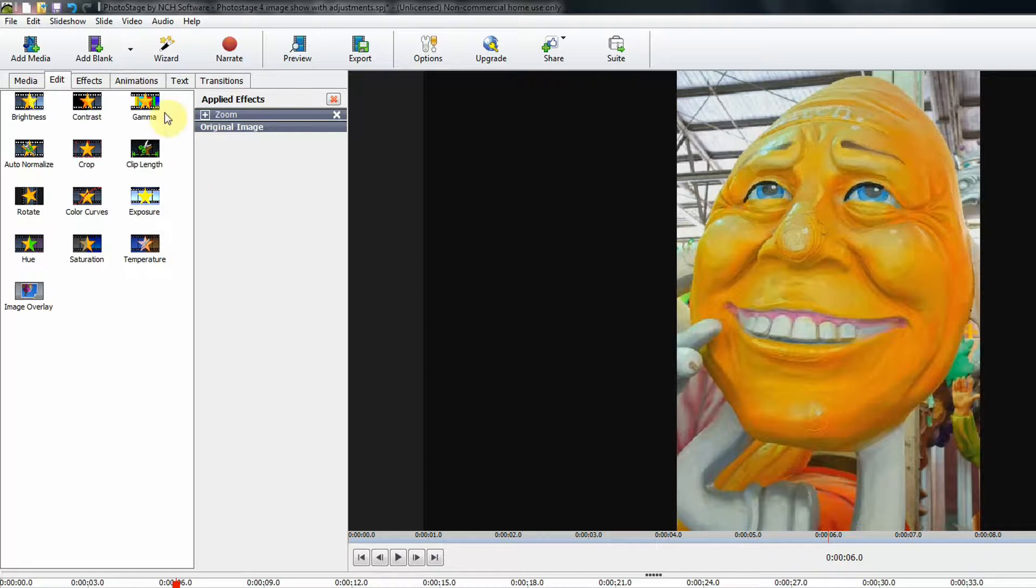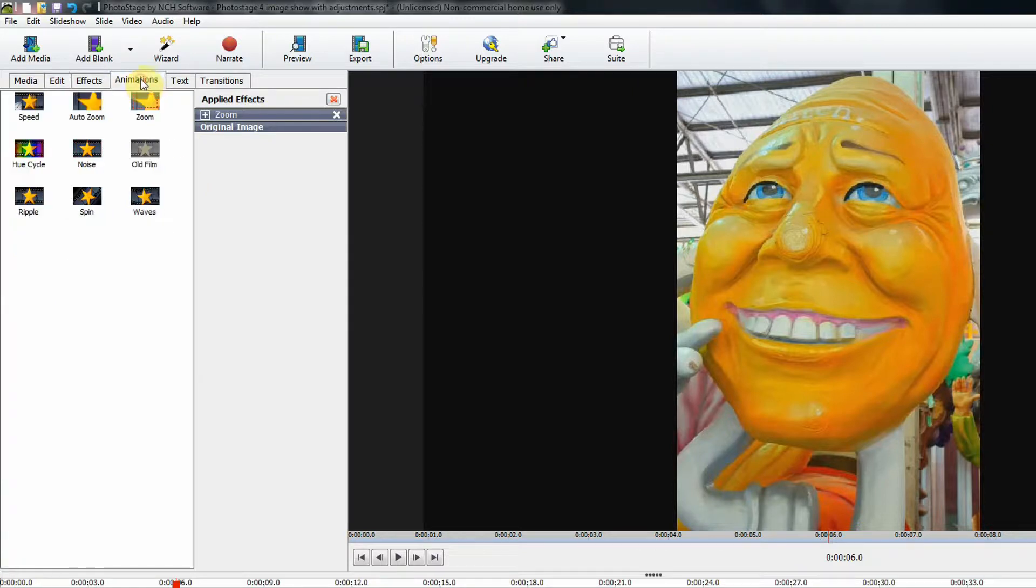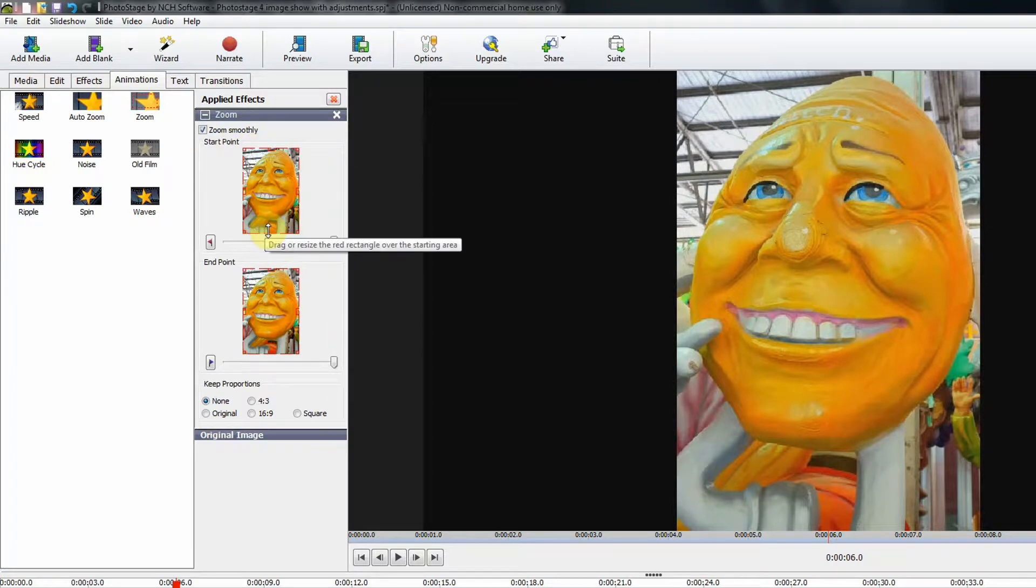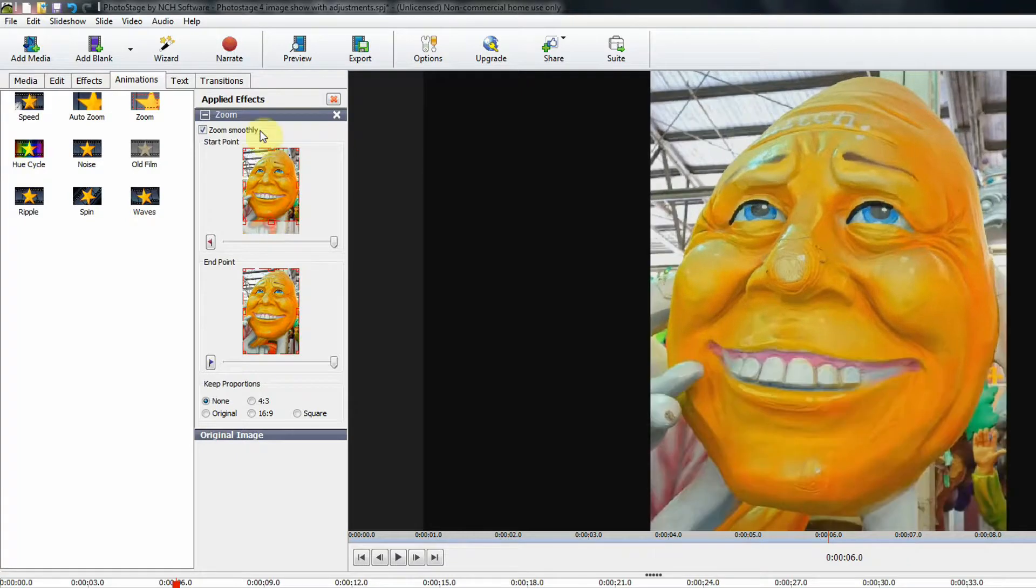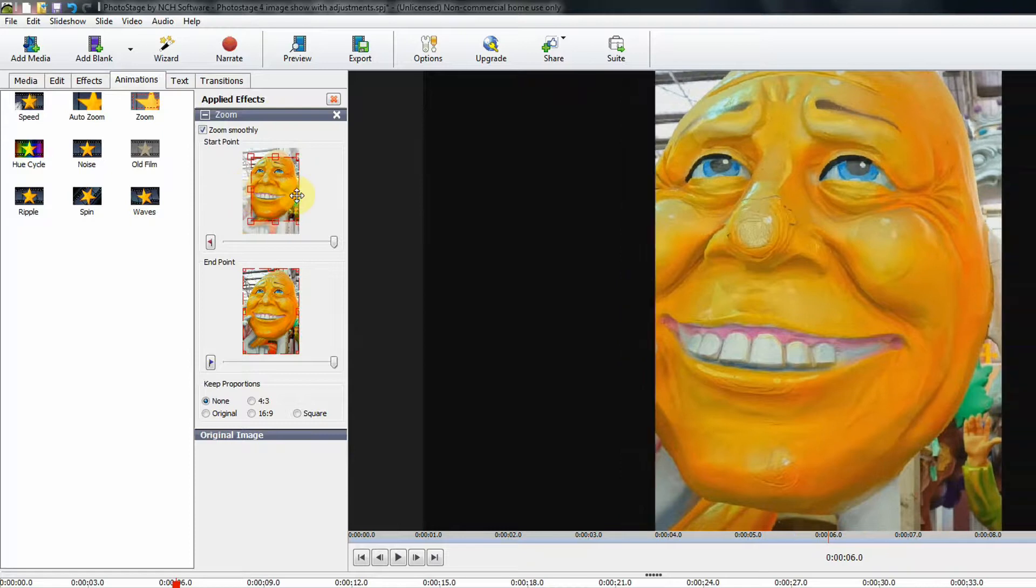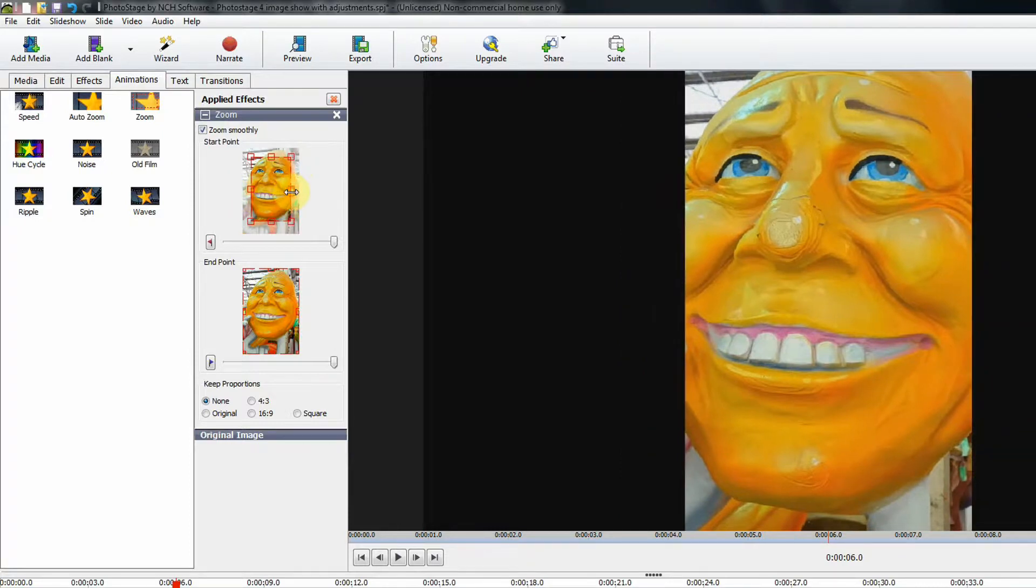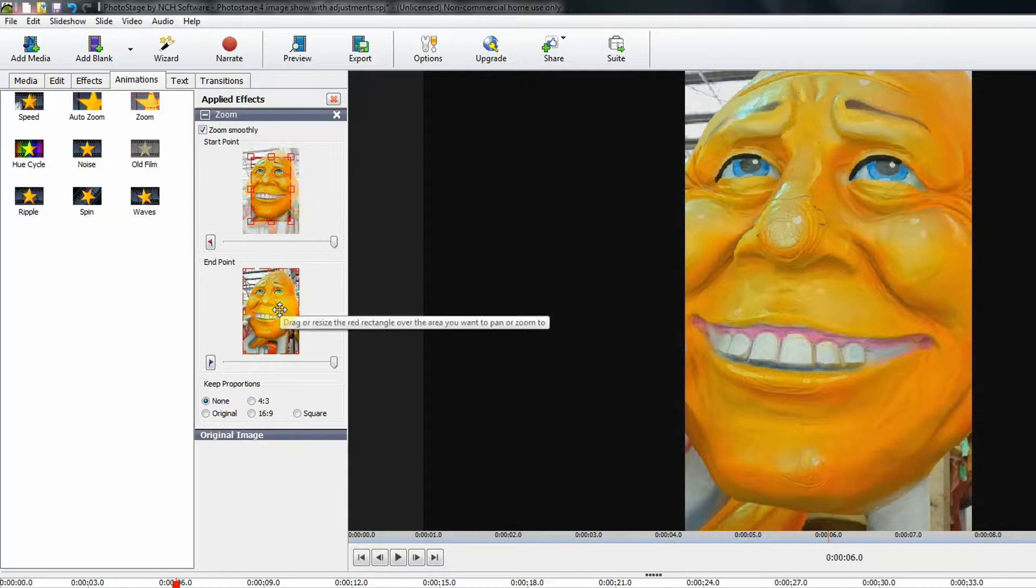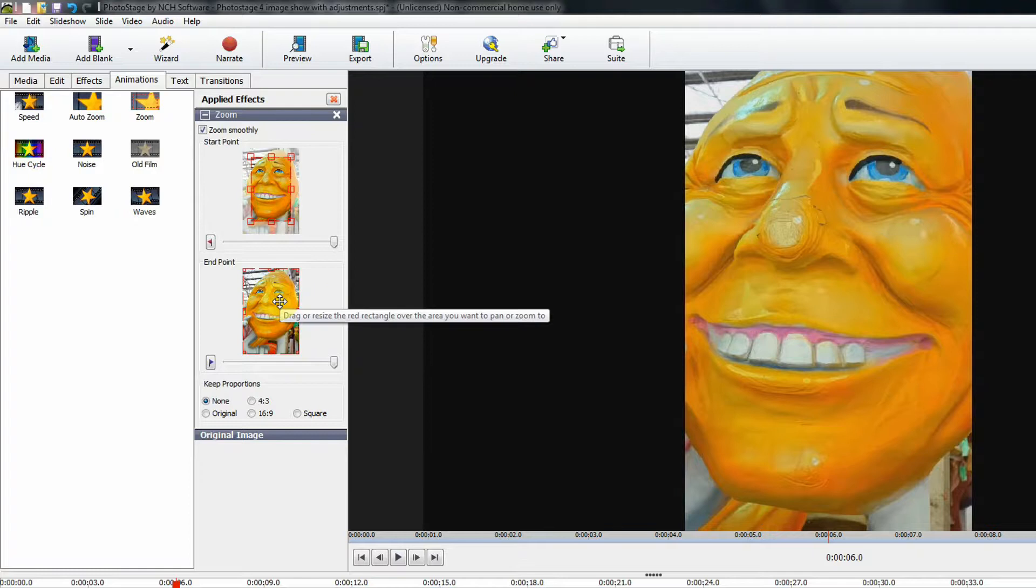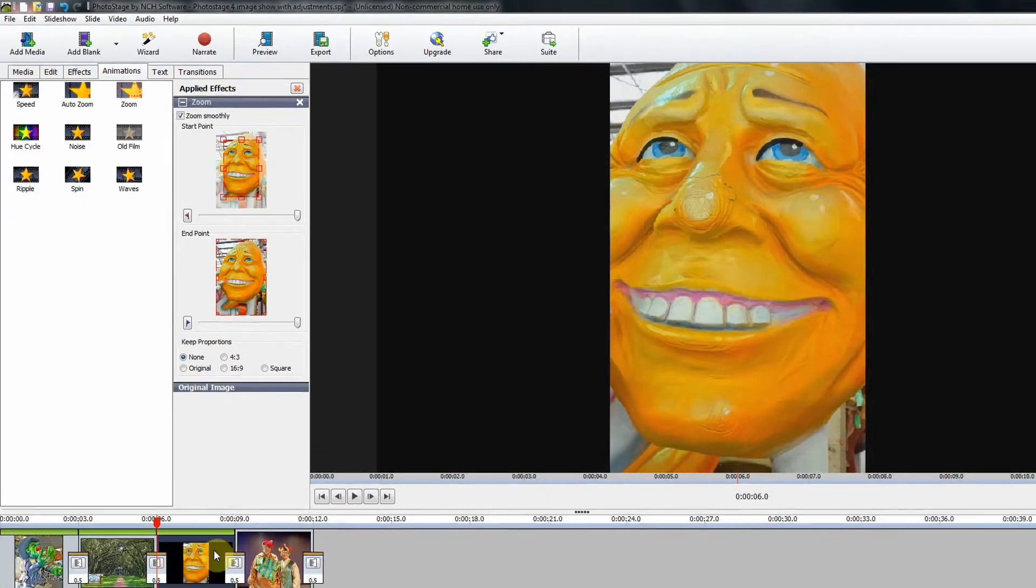This image is from Mardi Gras World, and I'm going to show you how to do a zoom animation. We'll just click Zoom here, and I want it to zoom from smaller to larger. So I'm going to bring this up. Each one of these little handles we can bring down. I'm going to bring it in. That's the starting zoom position, and then this is the ending zoom position. You can zoom from large to small or from small to large.